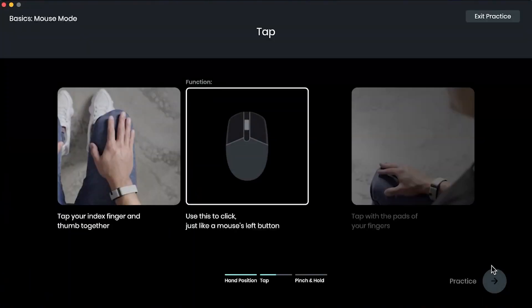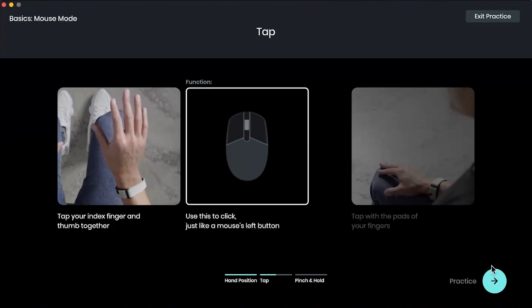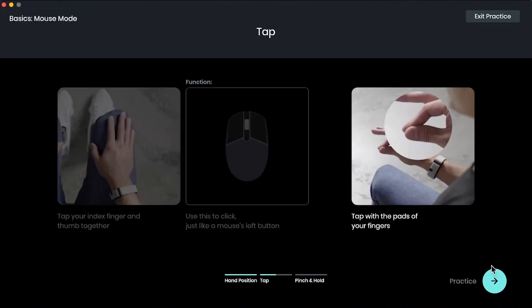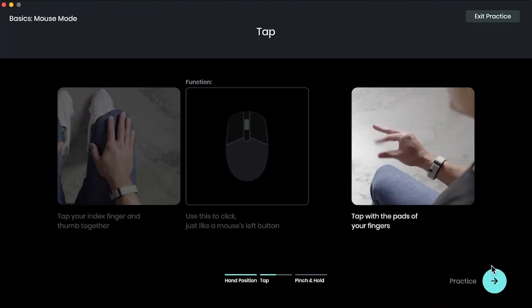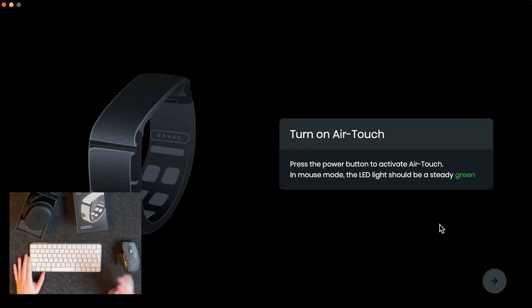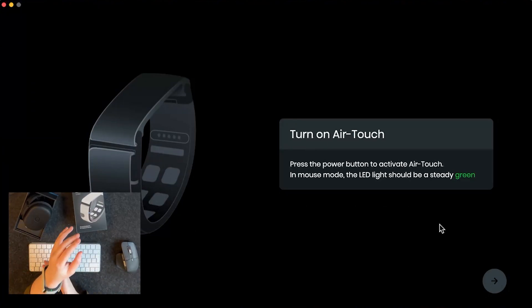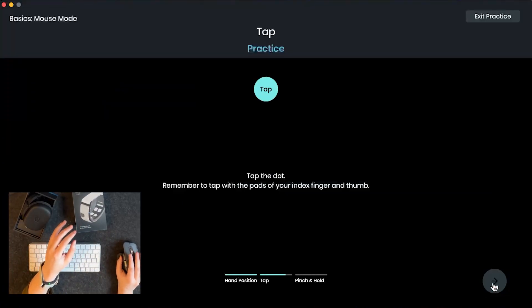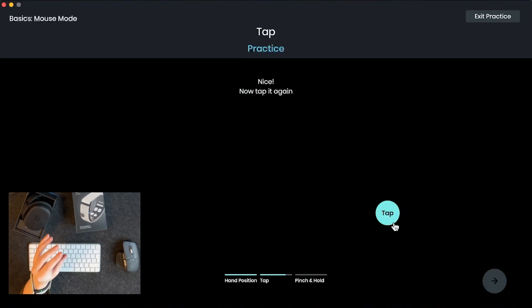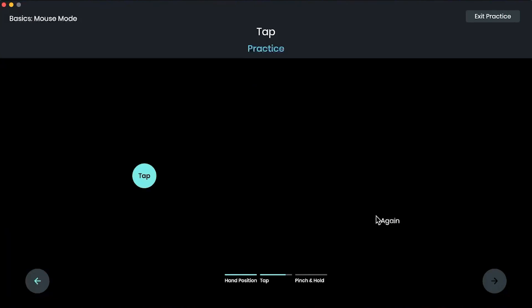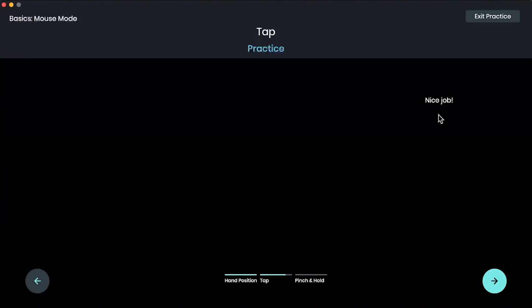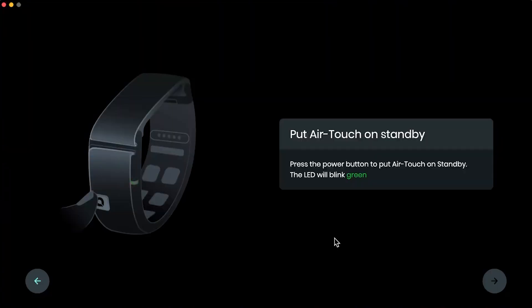All right, now we're going to learn how to do the taps. It's a tap, we need to tap our index finger and thumb together. And this actually acts like the left click on a mouse. We want to make sure that we're tapping with the pads of our fingers. Okay, let's practice this one, so we got to turn on our air touch. And then we can continue. So we want to tap on the dot, so I bring my mouse and tap, nice, and tap, nice, and tap. And one more time. All right. And we want to put it back on standby and continue.